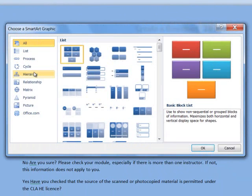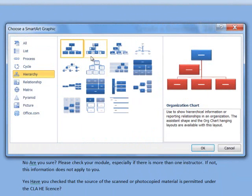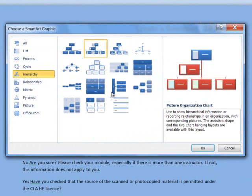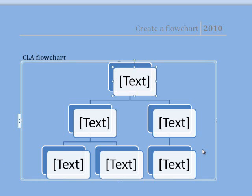There are a variety of charts. I'm going to choose Hierarchy. If you click on each chart, you'll see on the right a description of the chart. Click Hierarchy. Click OK.